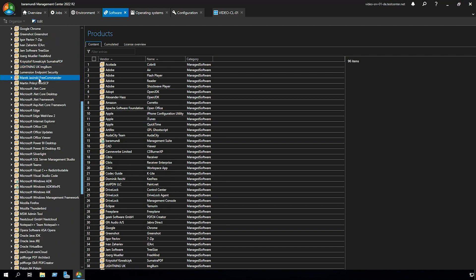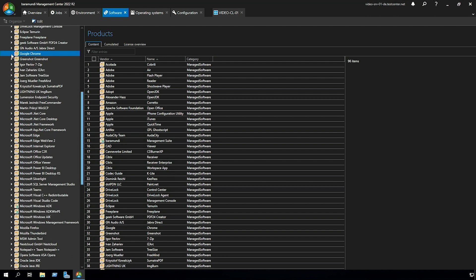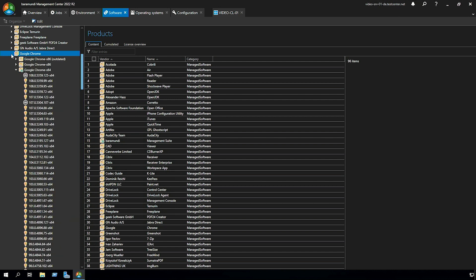In our case we use Google Chrome. In managed software the applications are separated in products, product lines and versions. We use Google Chrome x64.